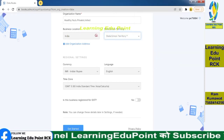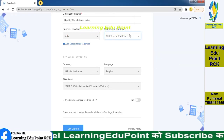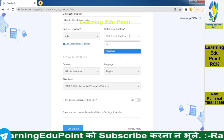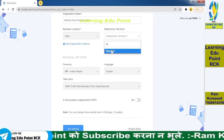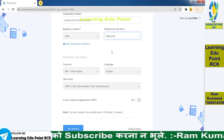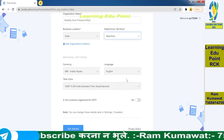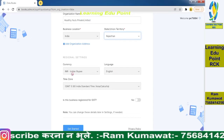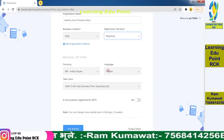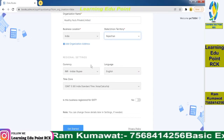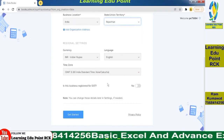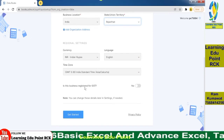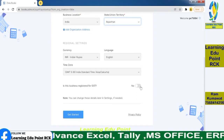Now we will confirm our state — we can also keep the same state. My state is Rajasthan. The currency is Indian, language is English, and the time zone is Indian Standard Time.